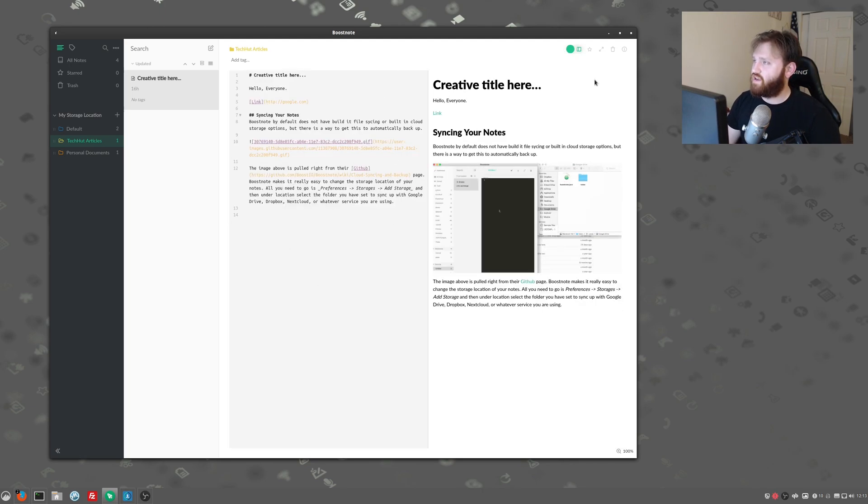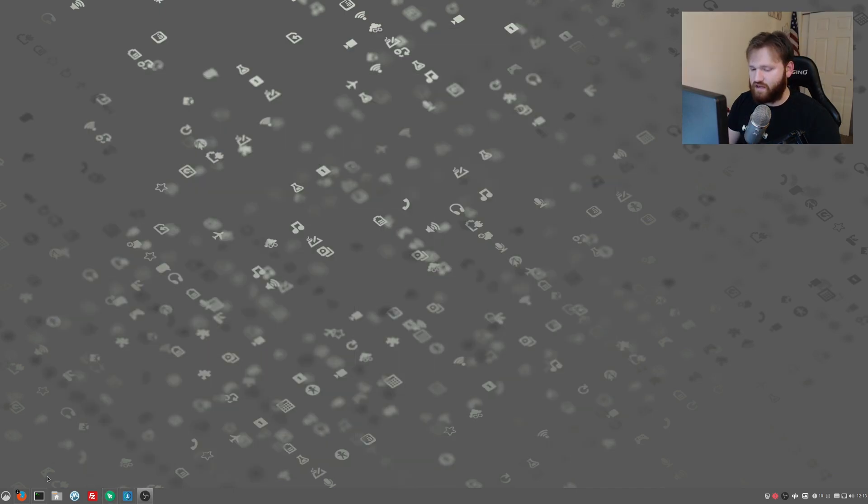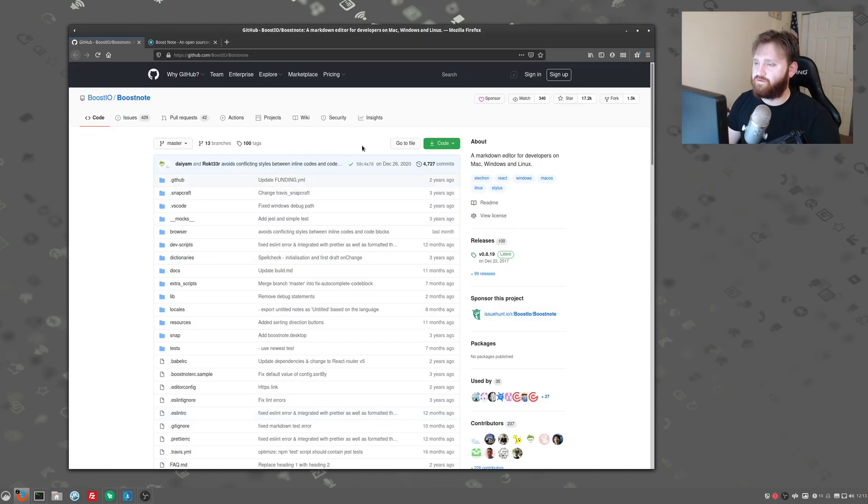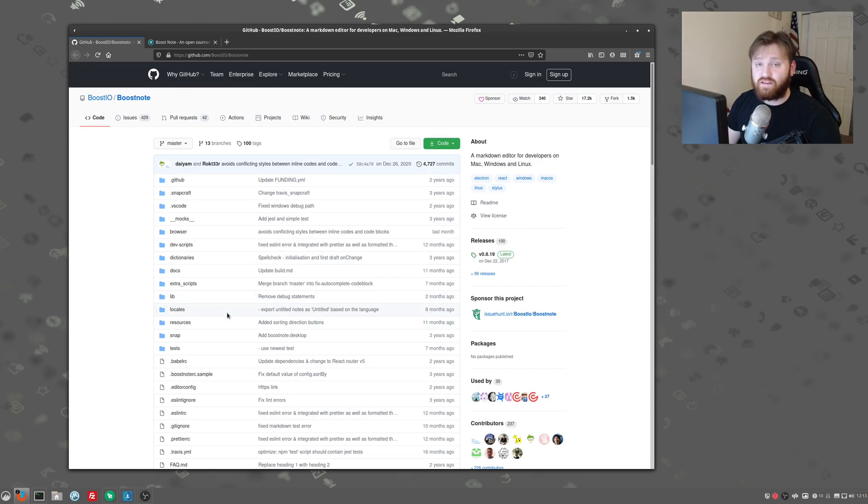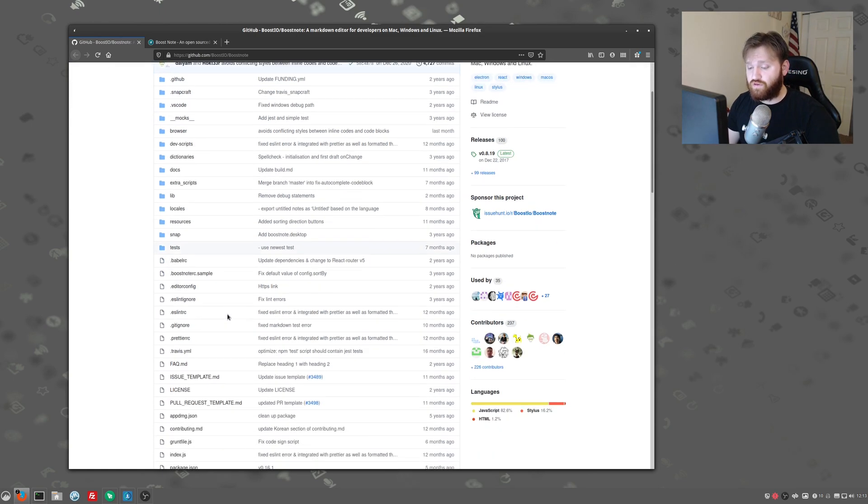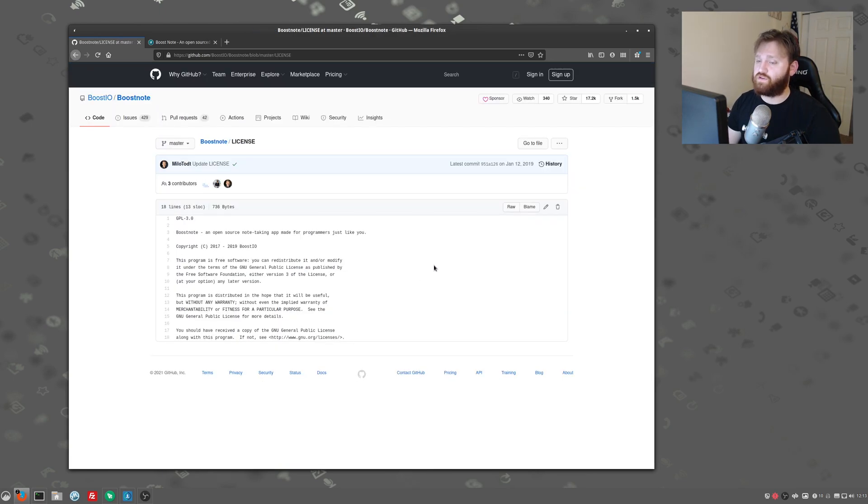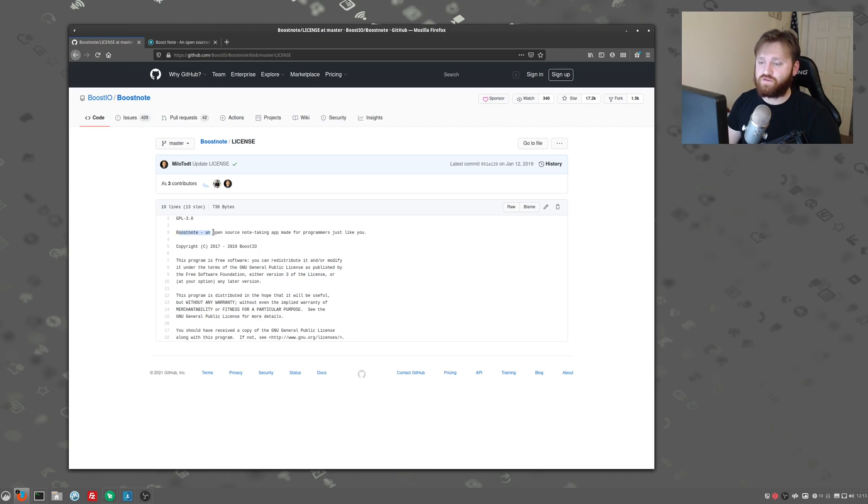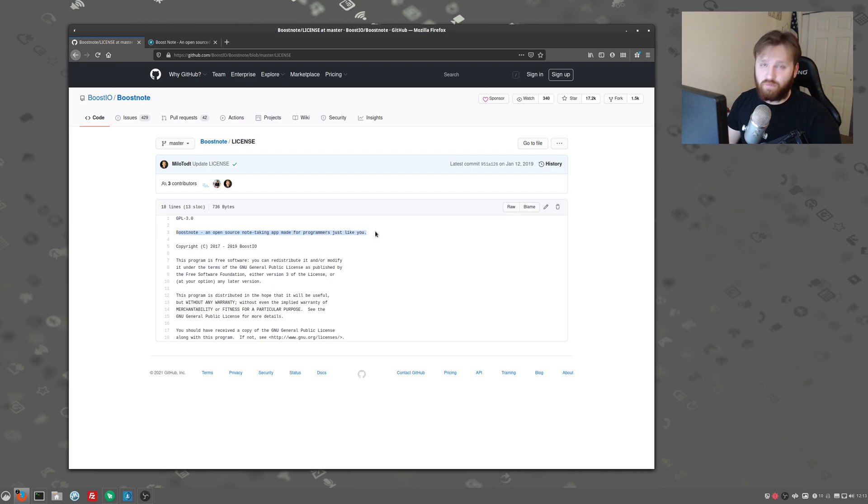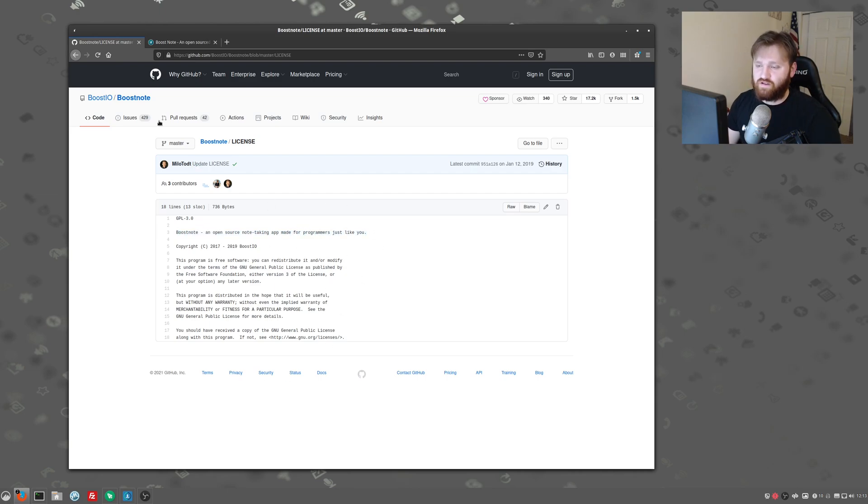Now, I'm going to get into this more in just a sec. We're going to jump back over to Firefox. And one of the things that I really do like about this is it is free and open source. Of course, it is truly FOSS. It's the GPL license. And you can see boost note is an open source note taking app made for programmers just like you. And that goes into more detail on their actual license.